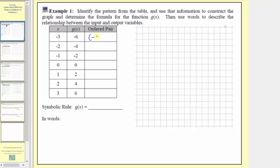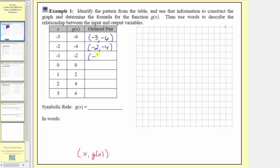The first ordered pair is negative three comma negative six. Every ordered pair is in the form of the input comma the output, or in our case, x comma g of x. So the ordered pairs are: negative two comma negative four, negative one comma negative two, zero comma zero, one comma two, two comma four, and three comma six.